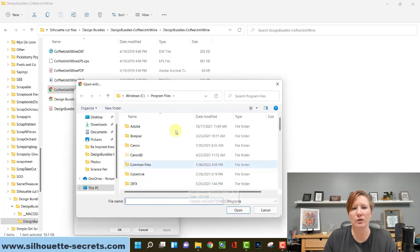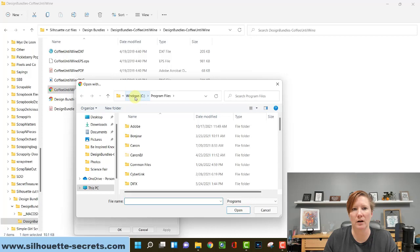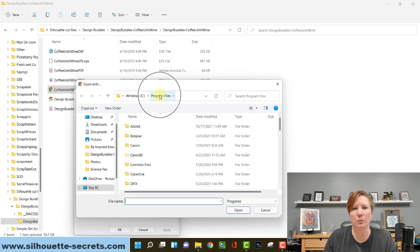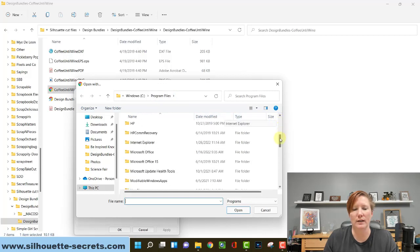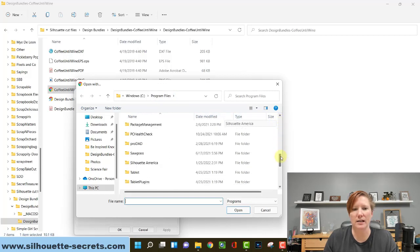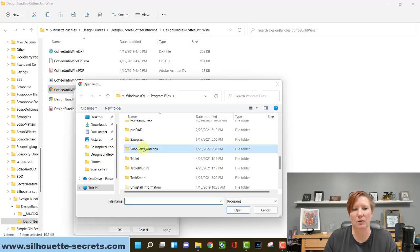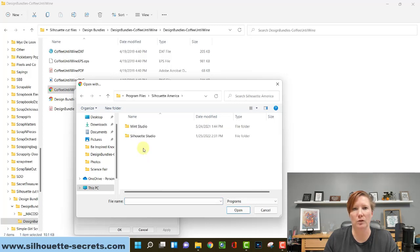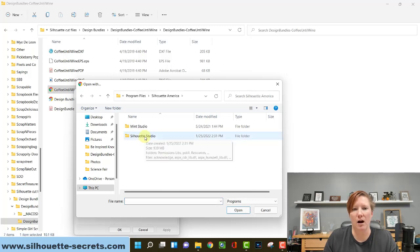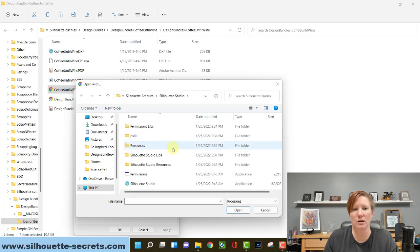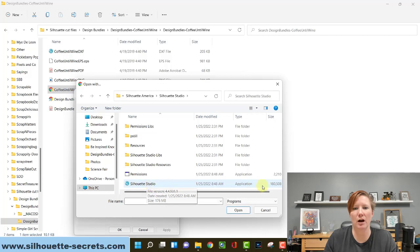When you do, you're going to have a Windows folder open. It should default to the Windows C folder program files. Then you're going to scroll down on the right and you're going to open. So you're going to double click on the Silhouette America folder, double click on Silhouette Studio, and then you're going to double click on Silhouette Studio application.